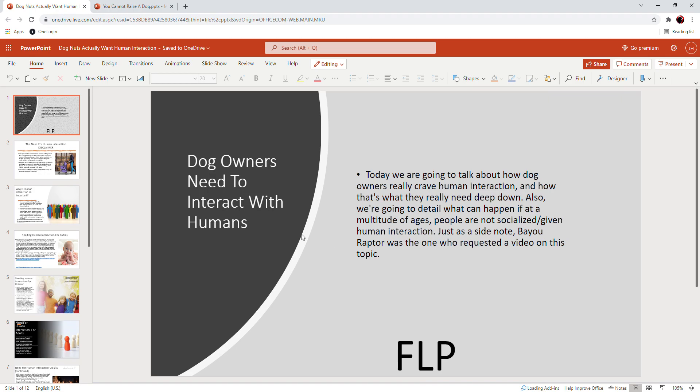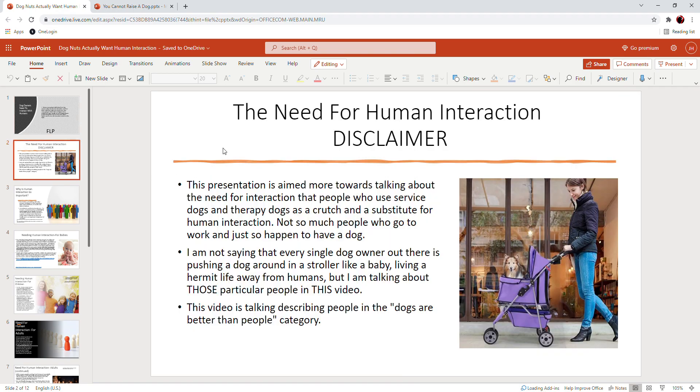So dog owners need to interact with humans. Now their need for human interaction, this is a disclaimer. I always throw disclaimers in because I got to cover my butt when you're covering a really controversial topic or opinion.